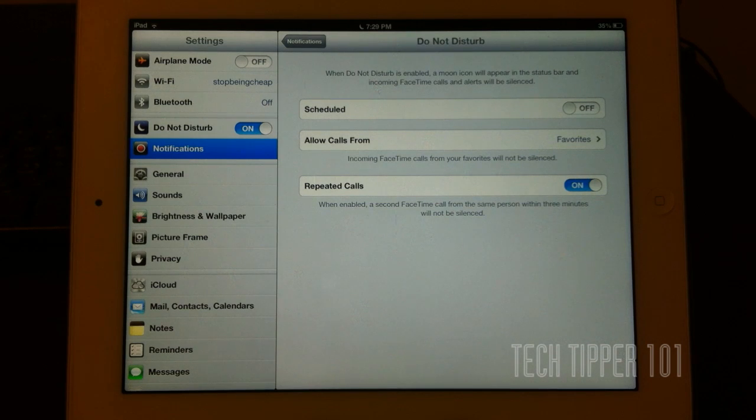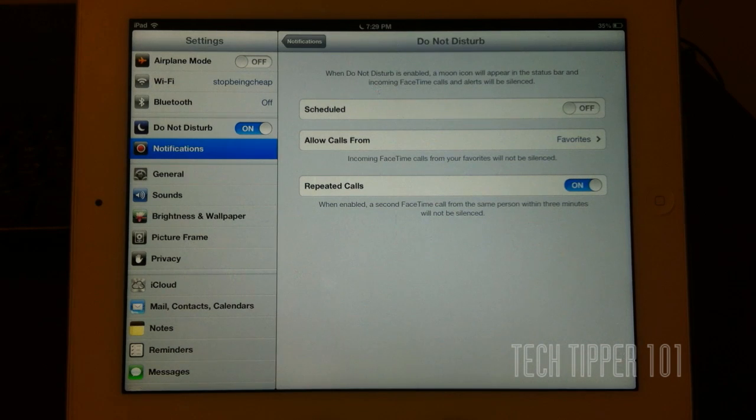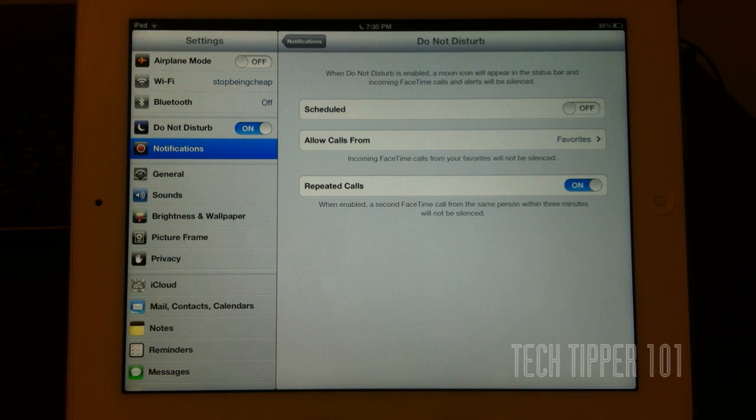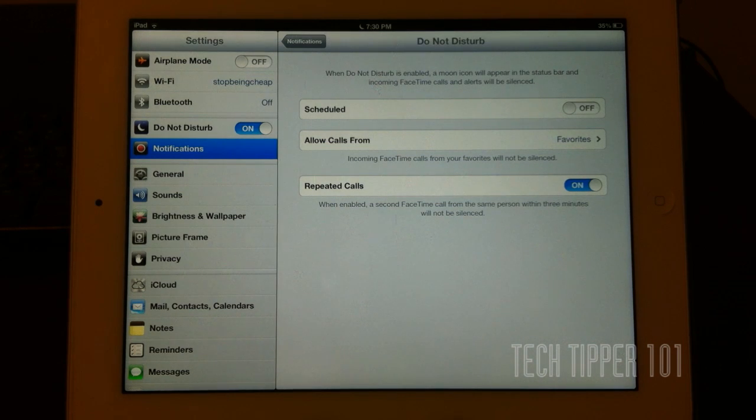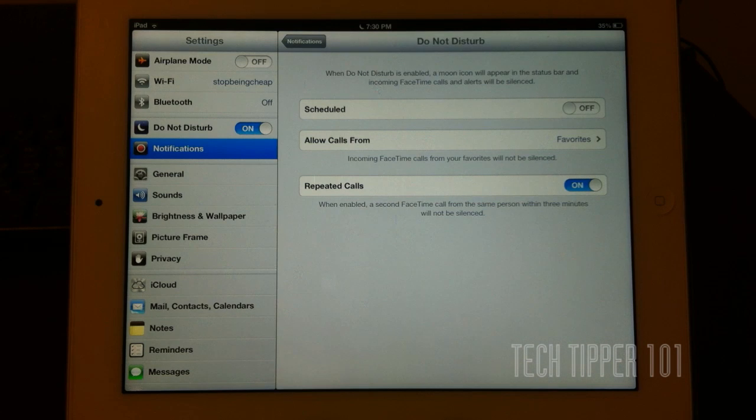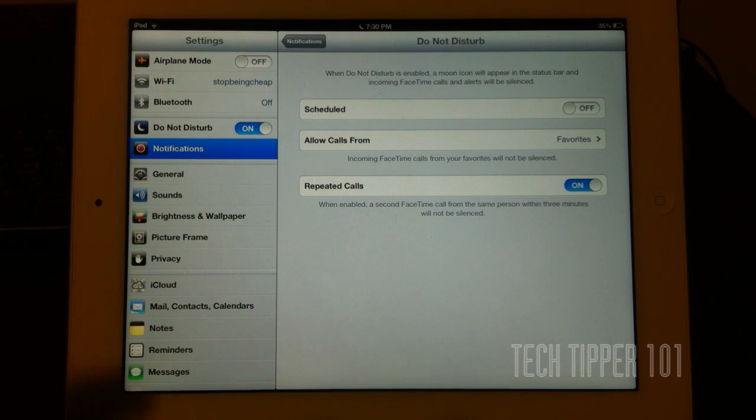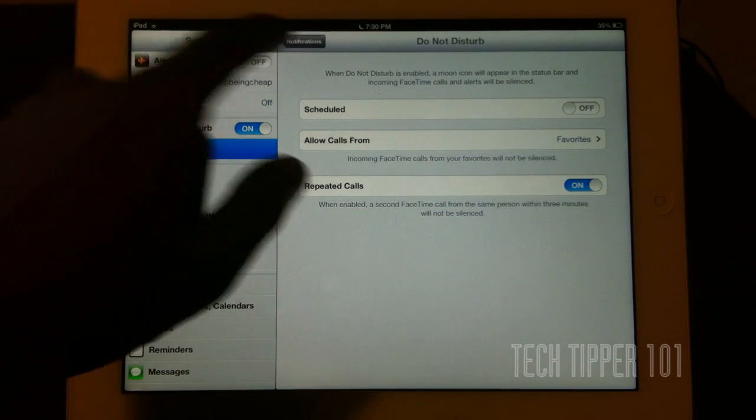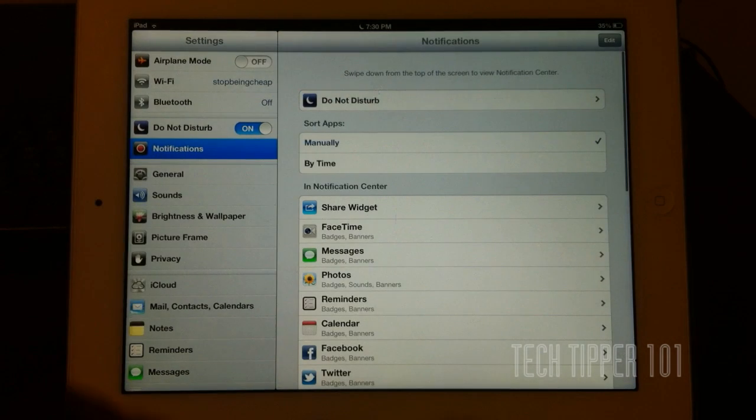So let's say if, God forbid, someone's in an accident, and they're trying to contact you, and you have Do Not Disturb on, they call you the first time you won't hear the call. But the second time, if they call you within three minutes, you will get the call. So a really nice feature on Apple's behalf.